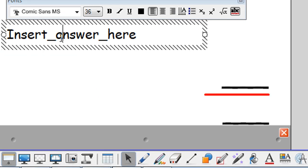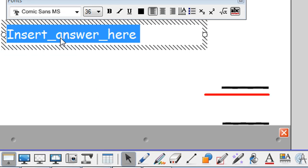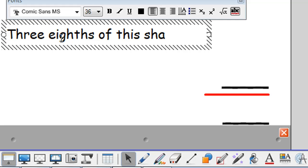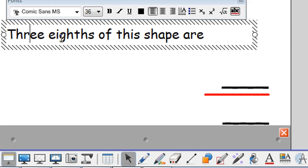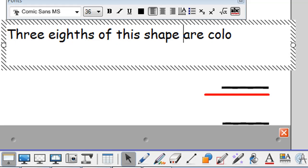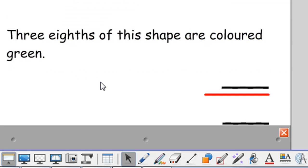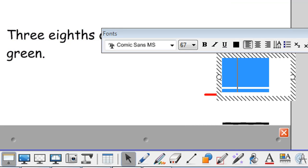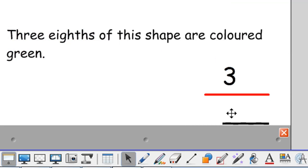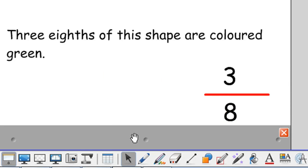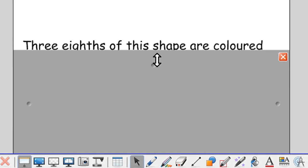Then I'll go back to my pointer tool. Type the answer in sentence format. Solid green. Okay, and type it in as a fraction.